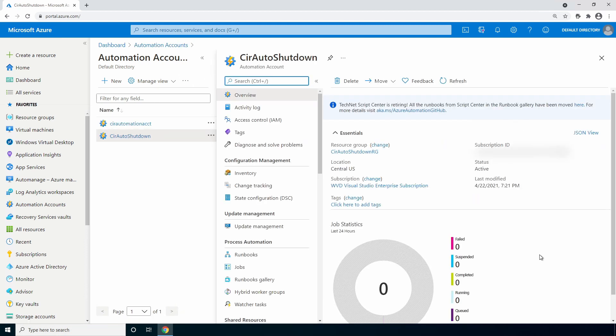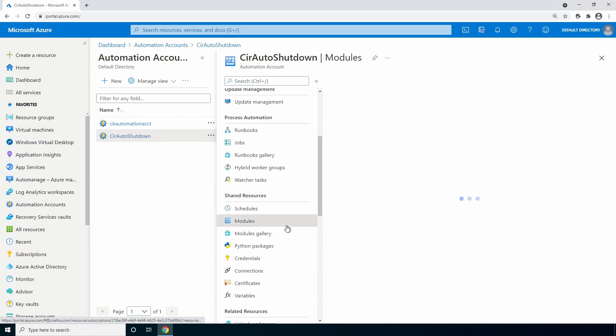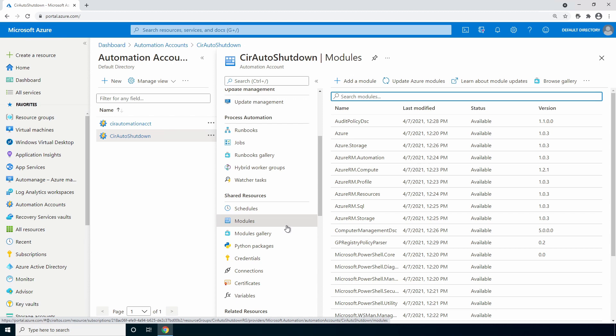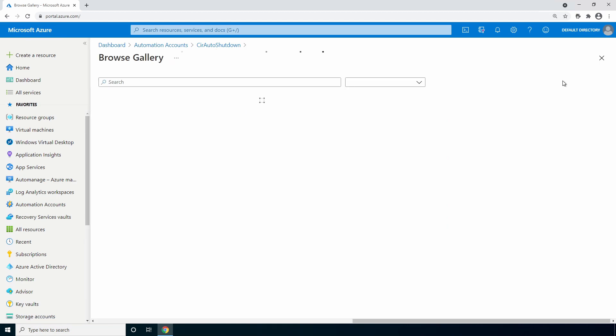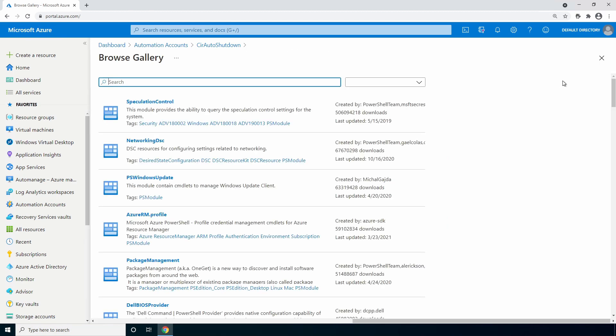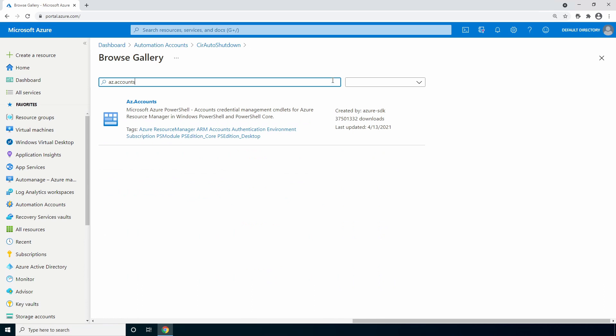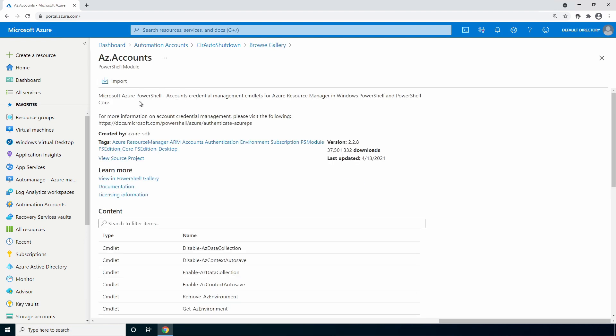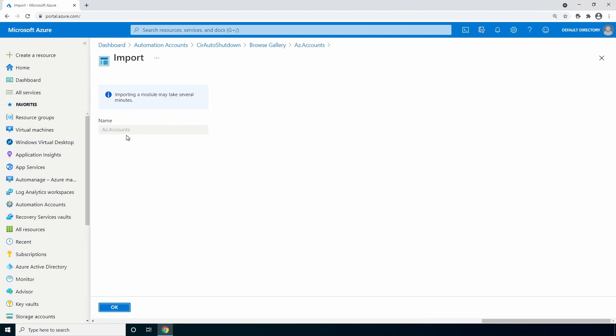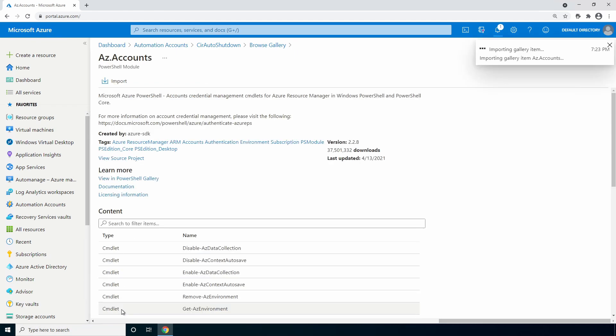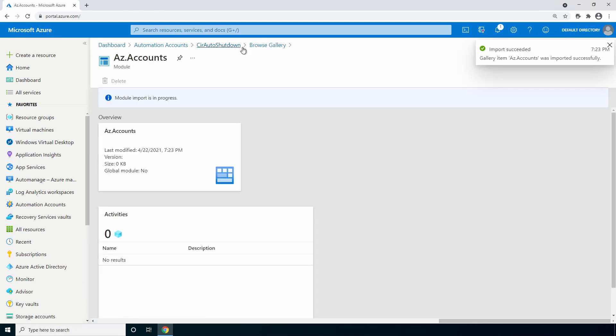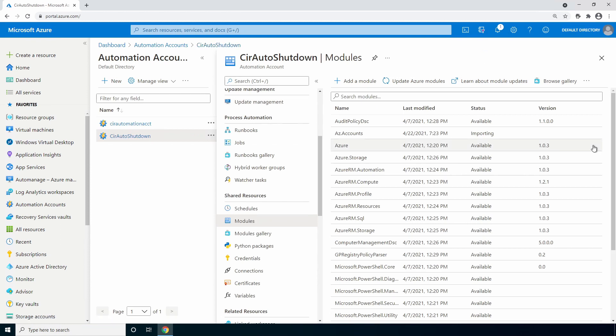We need to import a couple modules. Azure automation installs the older Azure RM PowerShell modules by default. The script uses the newer AZ modules, so let's import them next. Go to modules under shared resources. Browse the gallery. And search for AZ accounts. This is a prerequisite for all other AZ modules and has to be added first. I'll select the account, go to import and OK. We'll go back to the automation account and you can see the AZ accounts module is importing. We need to wait for this to show as available before moving on. This is going to take a couple minutes. I'll pause here and come back once it's done. The AZ accounts module now shows available.